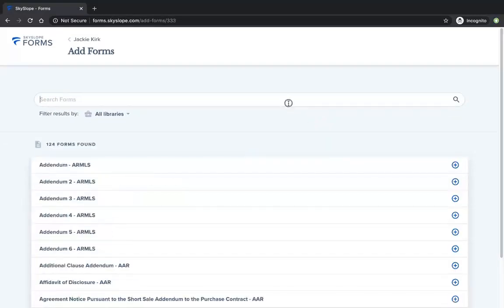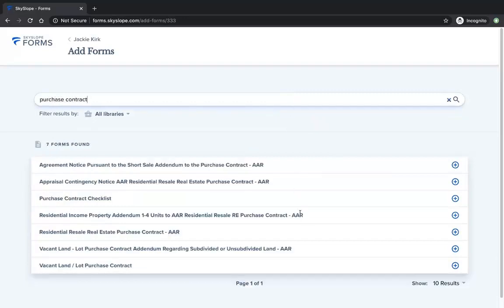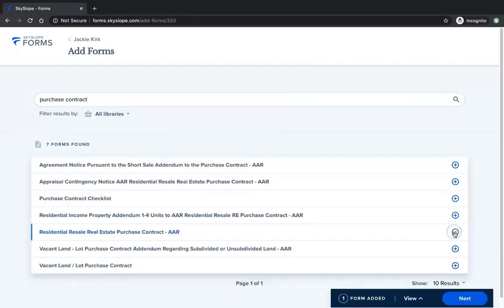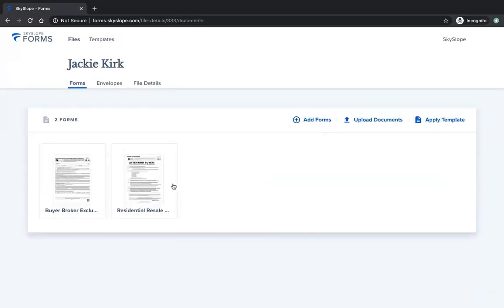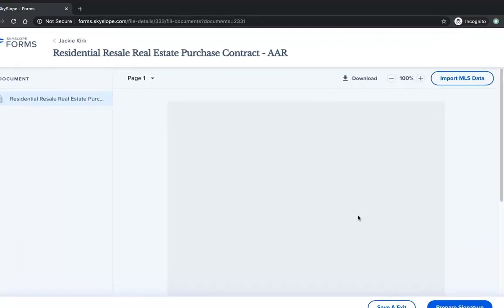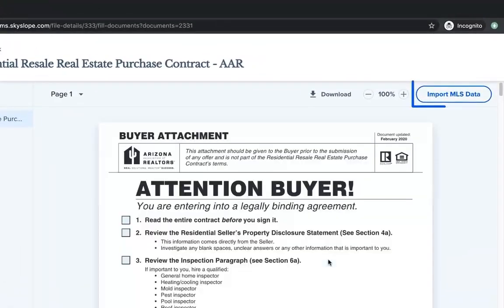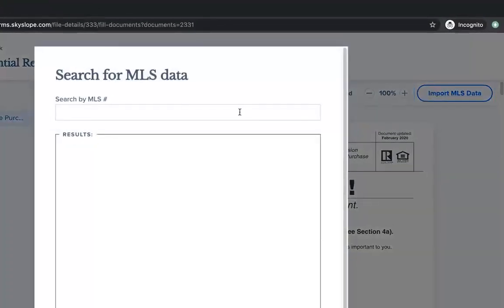On the Add Forms page, you will search for the purchase contract, then click on the Add button to add that form to your file and click Next. Now we can open the purchase contract and import MLS data for the property. In the upper right-hand corner, click on Import MLS Data.